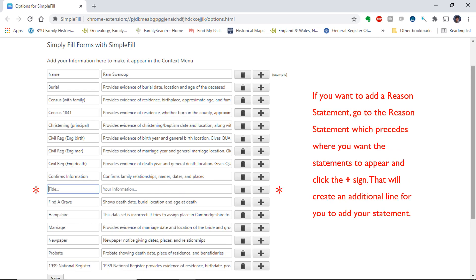If you decide later on that there are other reason statements you want to add, go to the reason statement which precedes where you want the statement to appear and click the plus sign. This will create an additional line for you to add your statement.